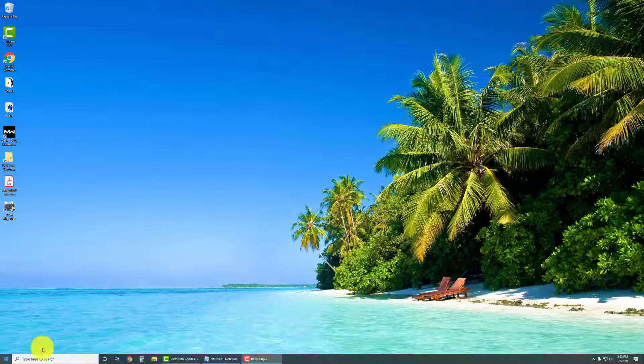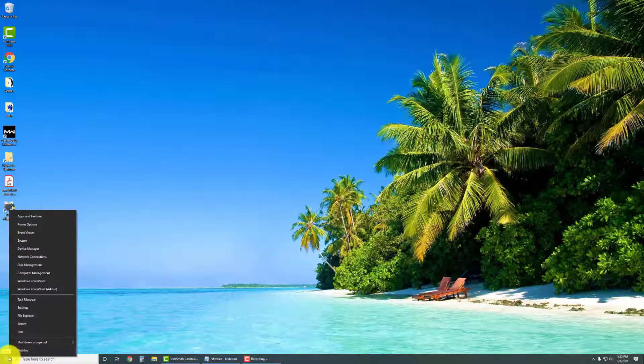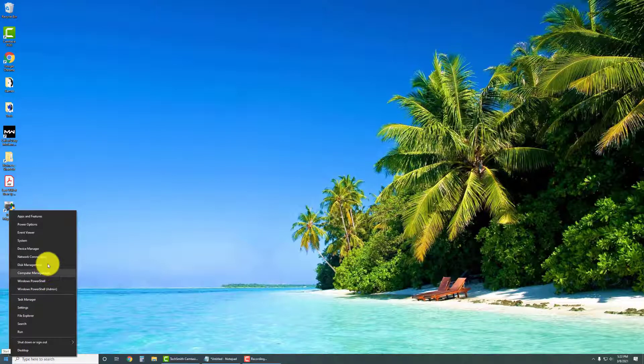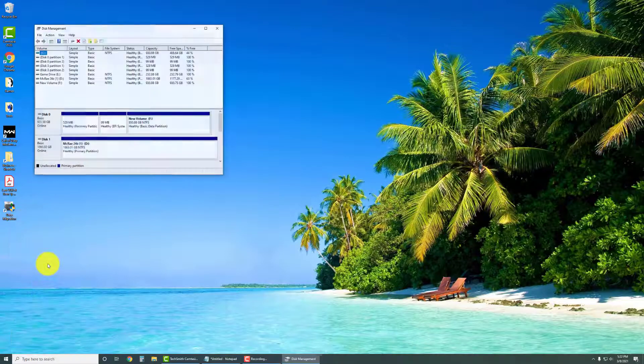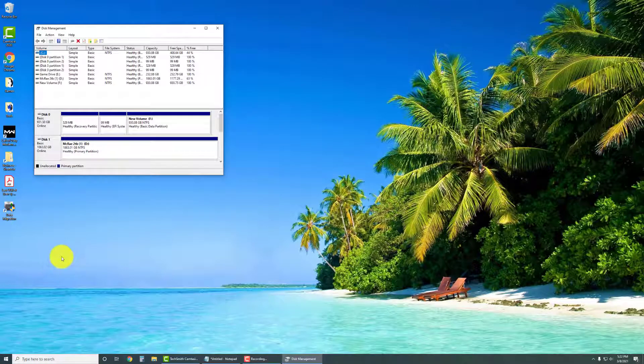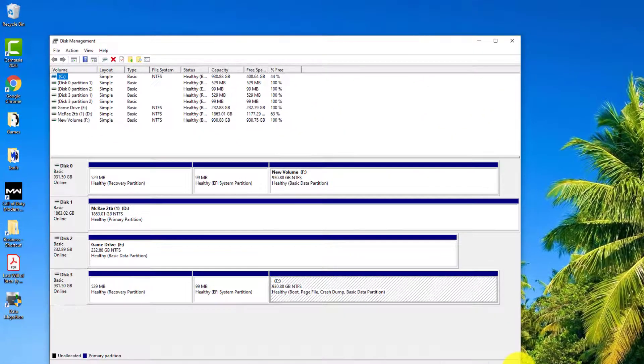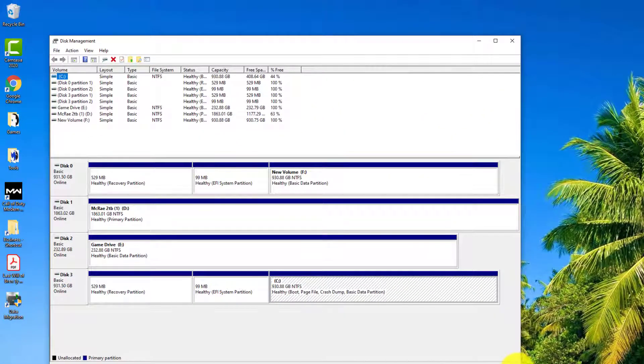So the first thing we're going to want to do is right-click on the start at the bottom, and then go to Disk Management. You can see here I have quite a few different drives. I'm going to expand this so you can see it better.